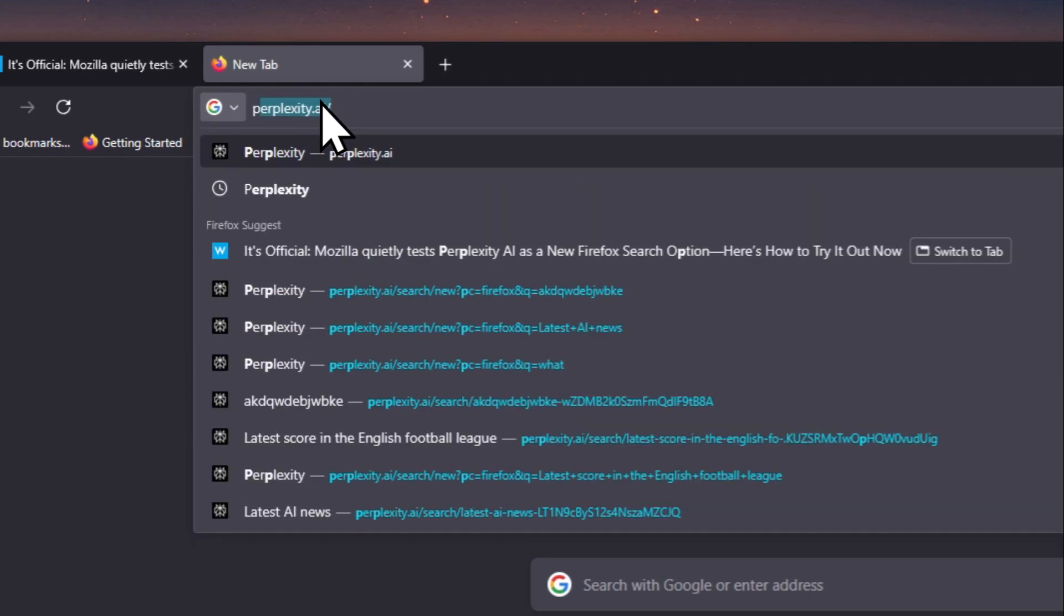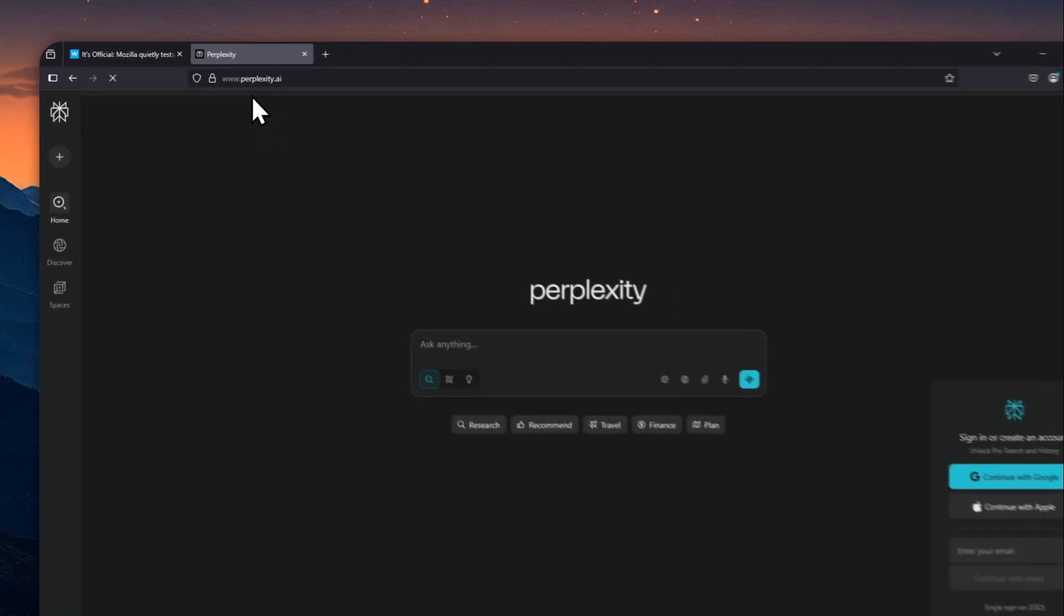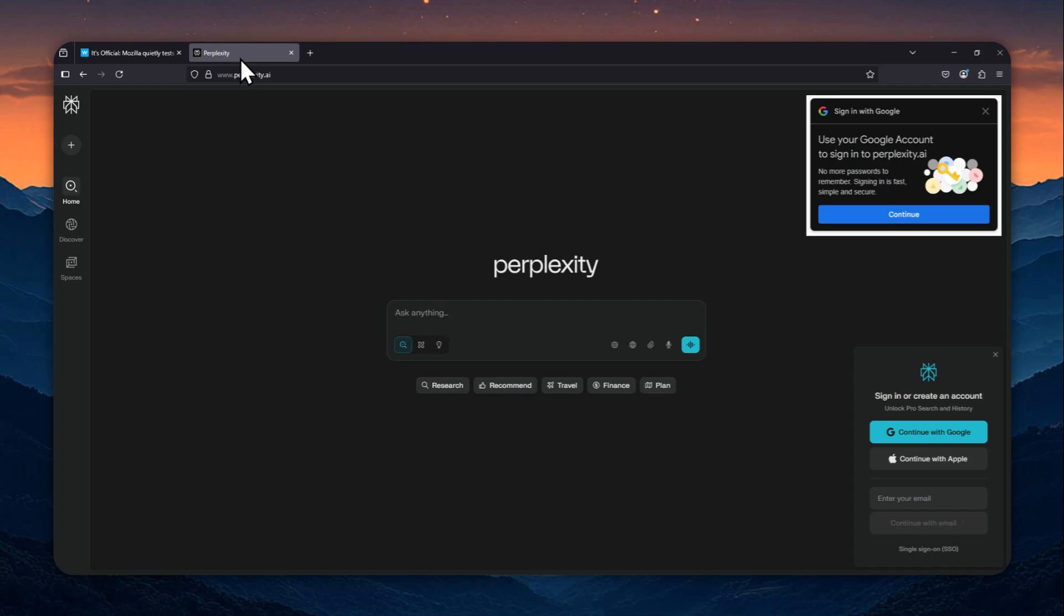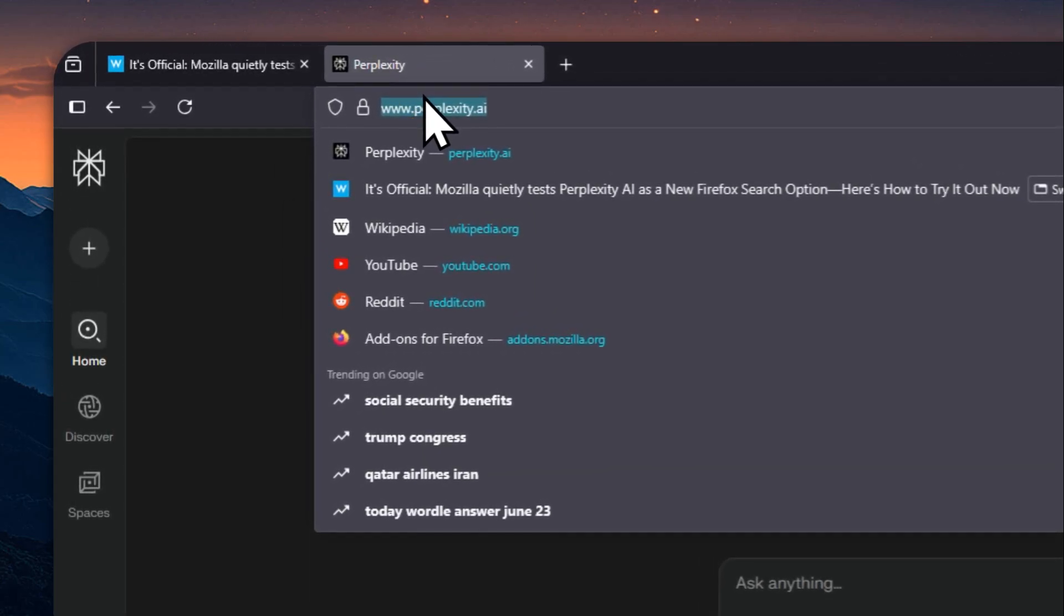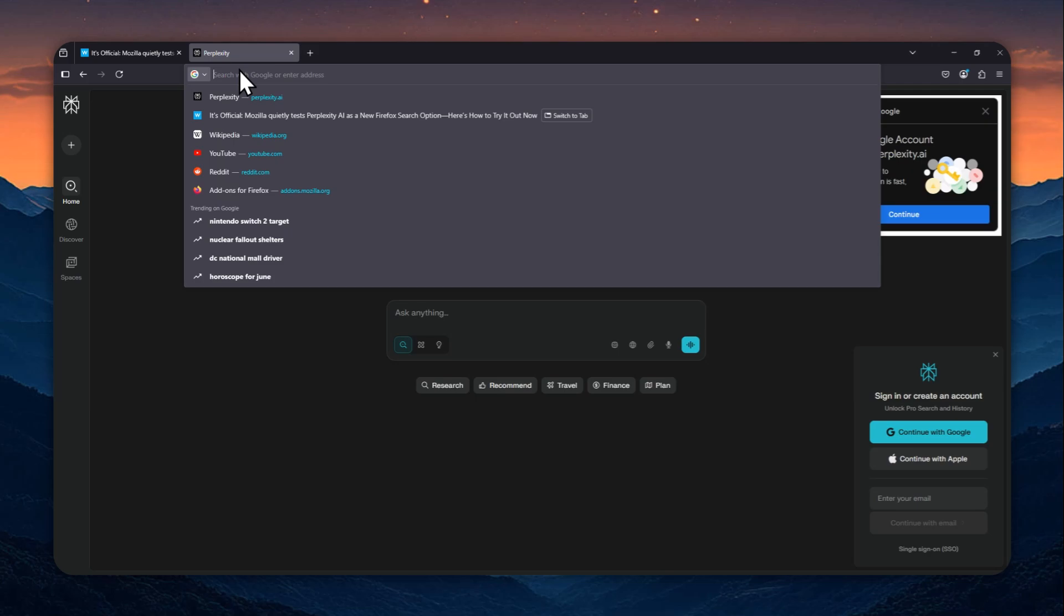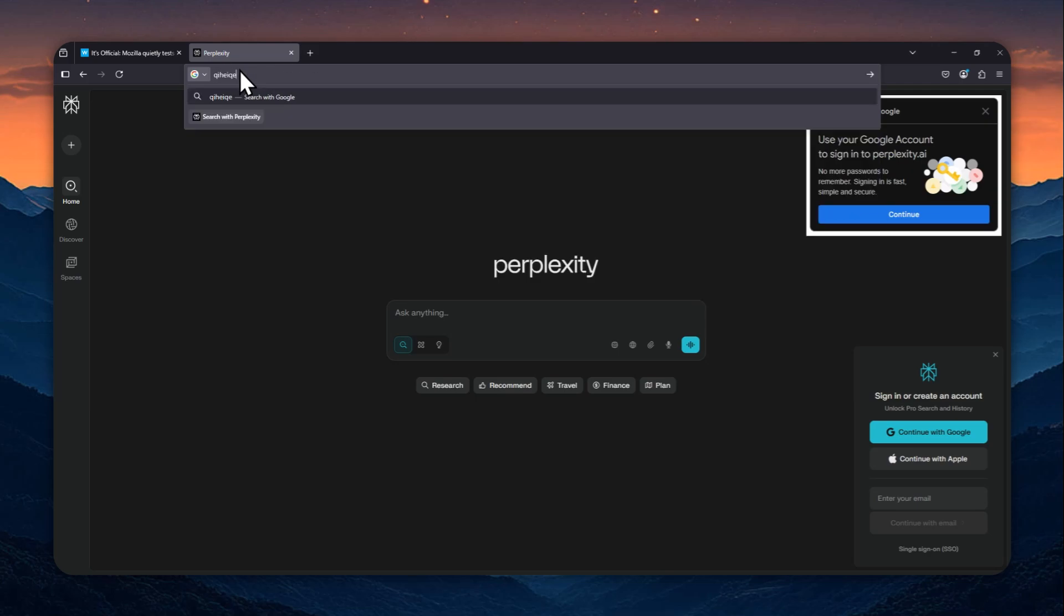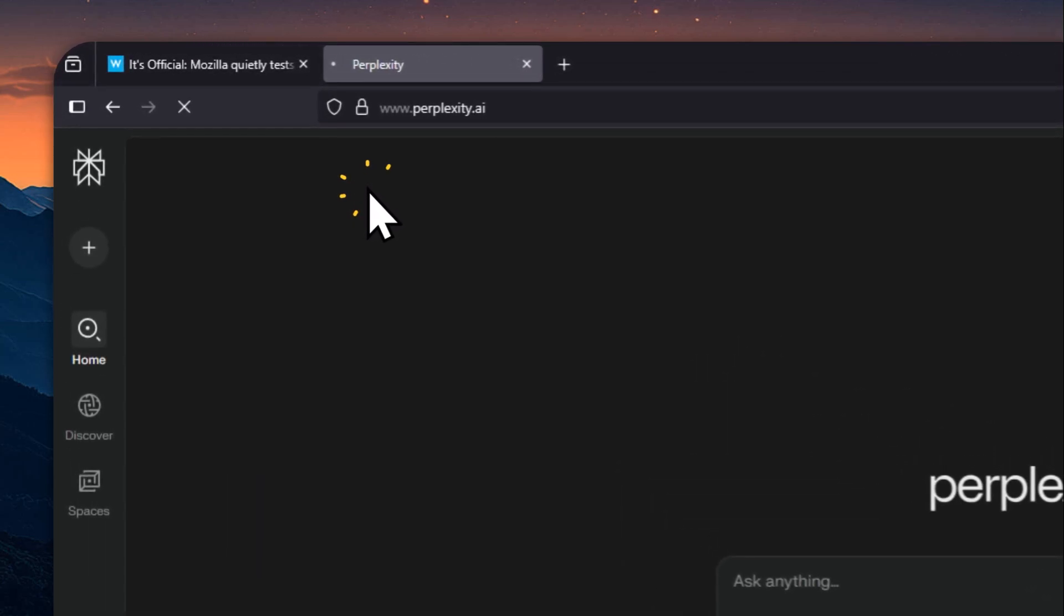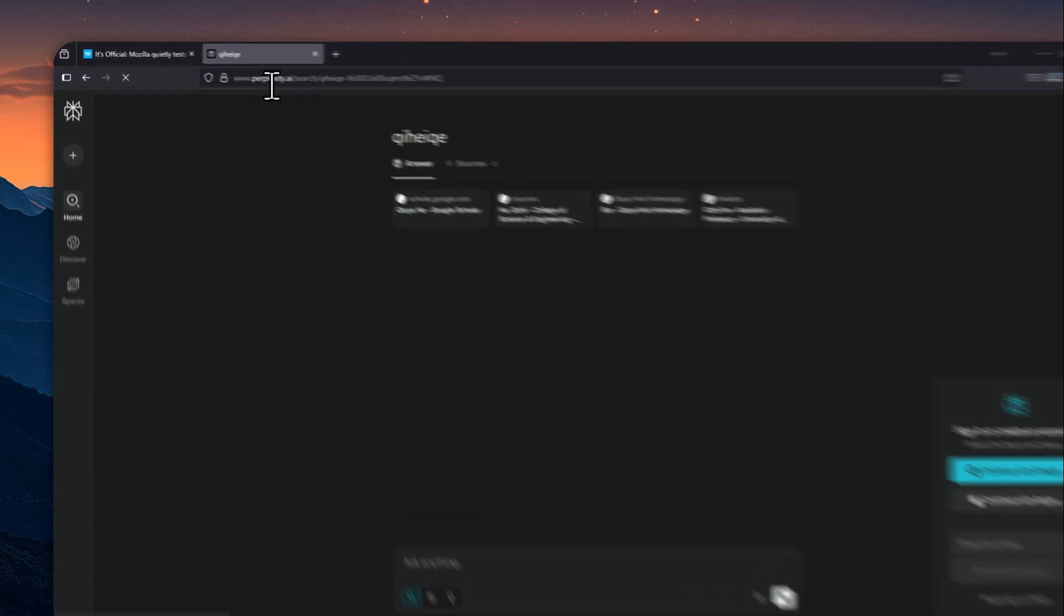And then let's go to Perplexity AI. You don't have to log in, by the way. Just click on the address bar again. Let's remove it. Then you can start typing anything else. It's up to you. You can write some random text. It doesn't matter because we just want to trigger this button 'Search with Perplexity AI.' Let's click on it.